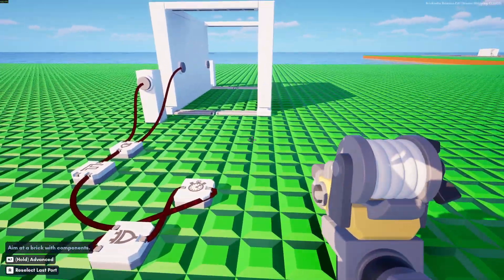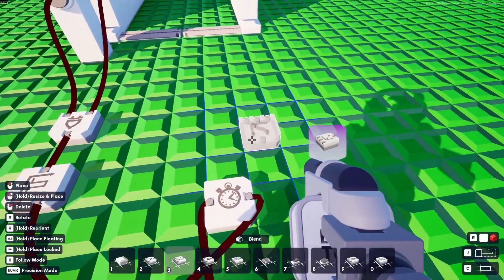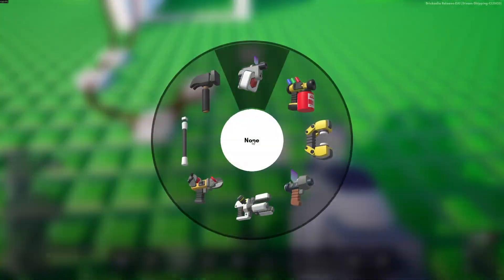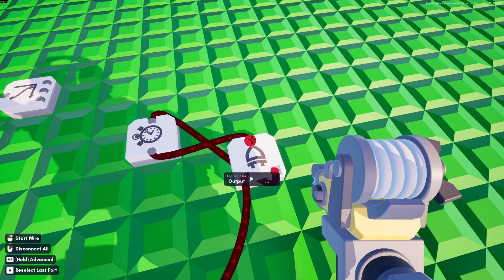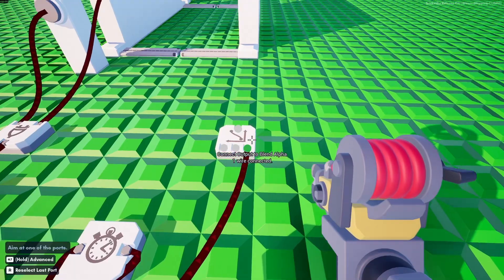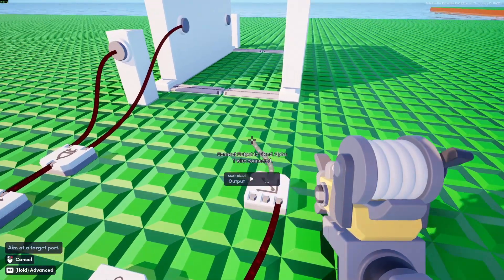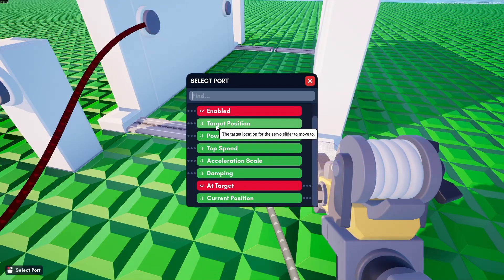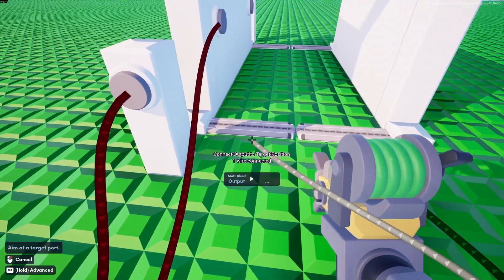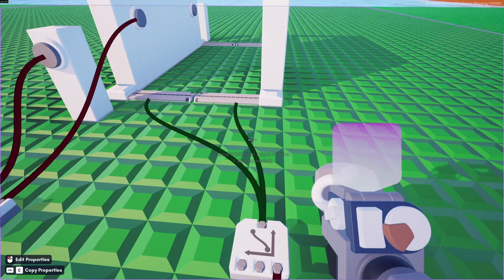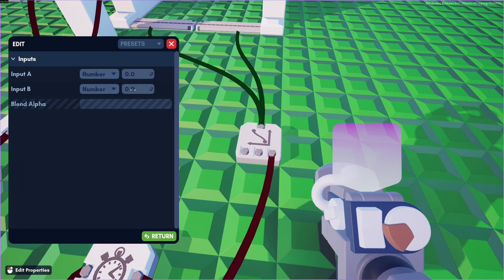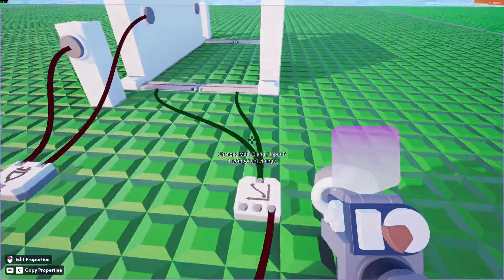Either way, we need to get our good old buddy the blend node, and let's put that over here. From the XOR — which is also connected to the buffer — we go from the output and into the blend alpha. From the output here to the sliding servo, choose target position. Do this on both. Go back to the applicator, select the blend, and put input B to four because that's how long our servos are. Hit done.